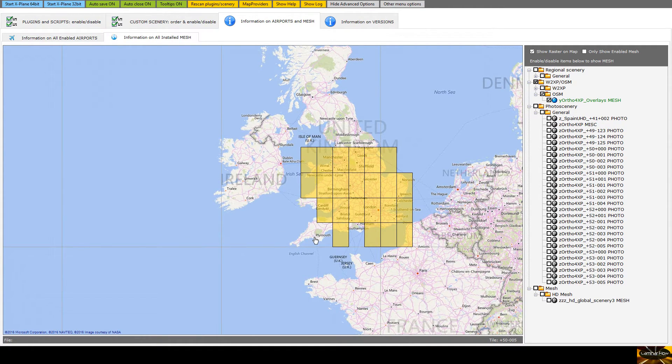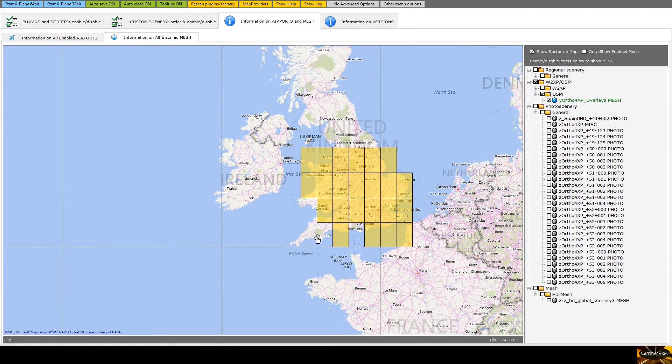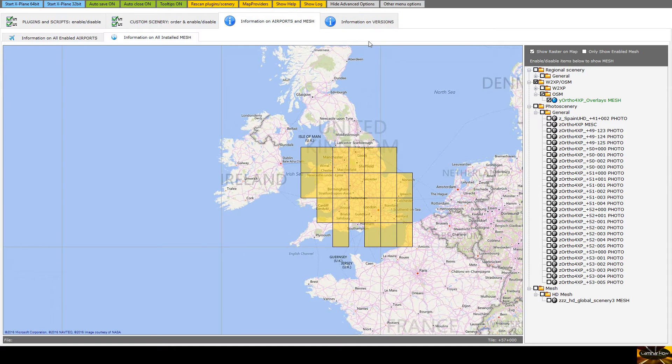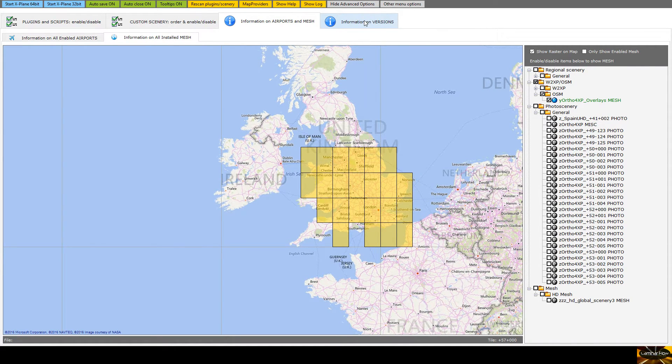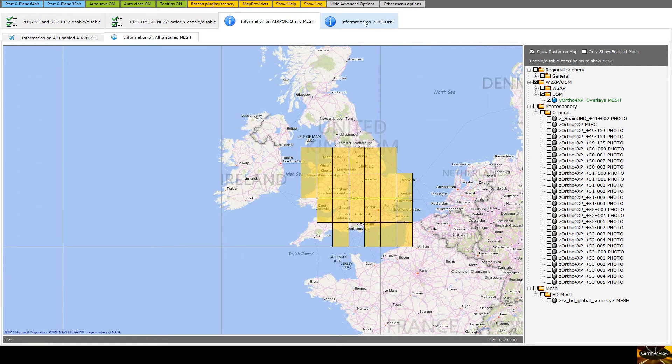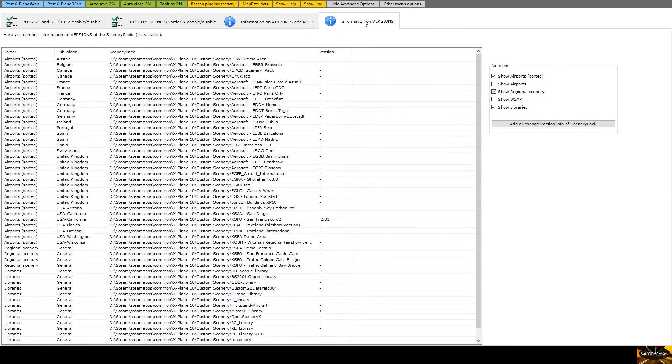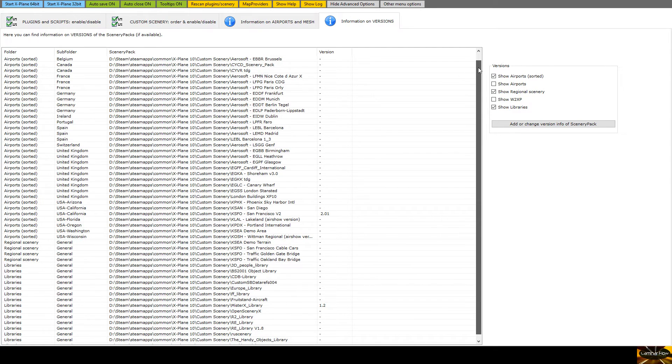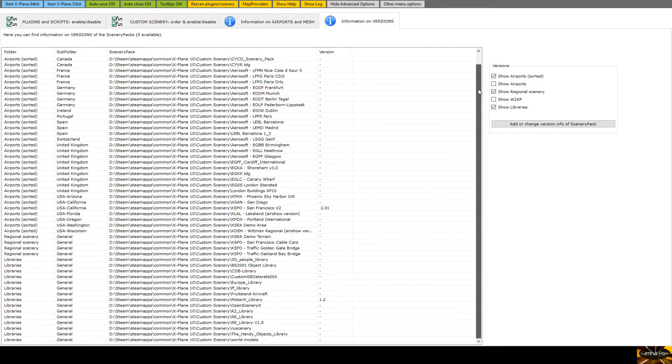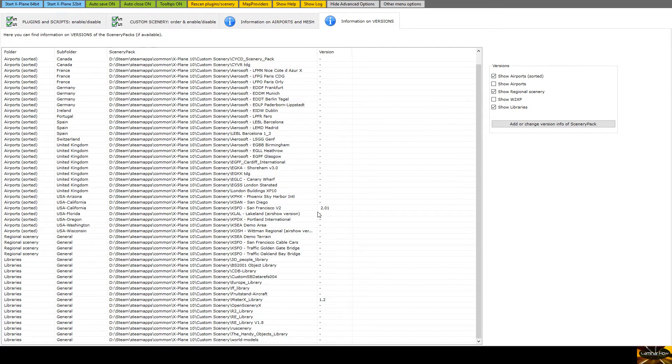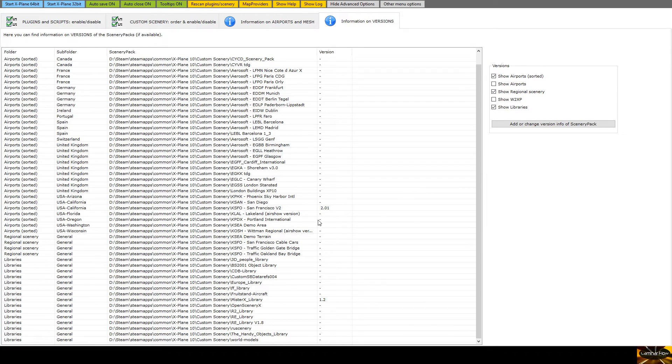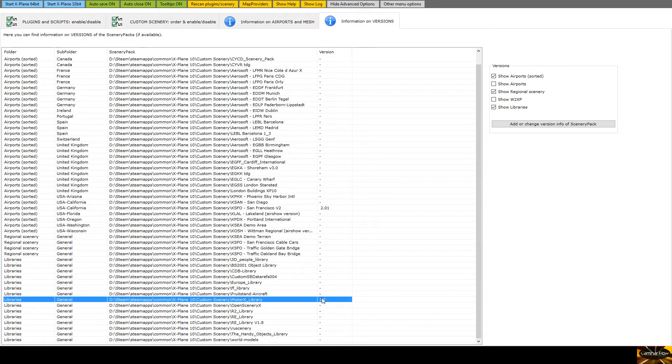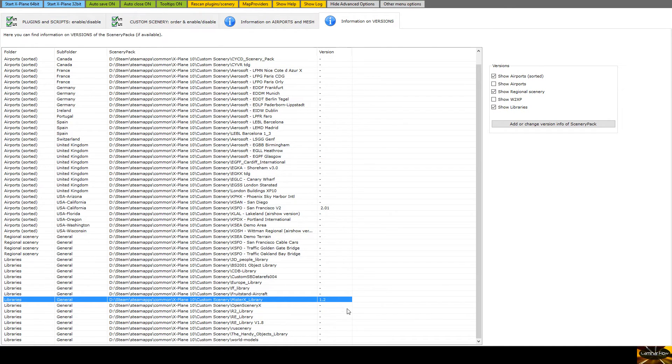The final bit I'm just going to cover here as well which I think is genius, but again it's hoping that other developers of sceneries and things pick up on, is versions. Now you can do it to show airports, you can do it to show libraries and regional scenery, and the idea is that if it has I think a version.txt file within the folder with the scenery then this can pull out the version. So I can actually see, do I, you know I could look online and find out do I have the latest version of Mr X his library you need for all his amazing sceneries.